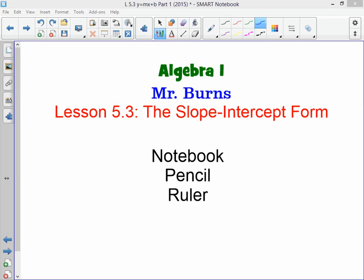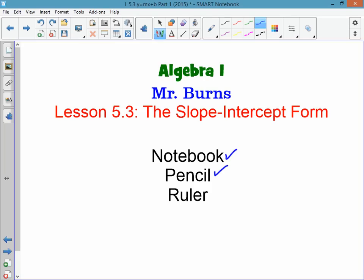This is lesson 5.3 on the slope-intercept form. By now you should know what you're going to need to take notes, but just in case: you need your notebook, a pencil, and for this particular lesson you'll be making a graph or two, so you're going to need a ruler.